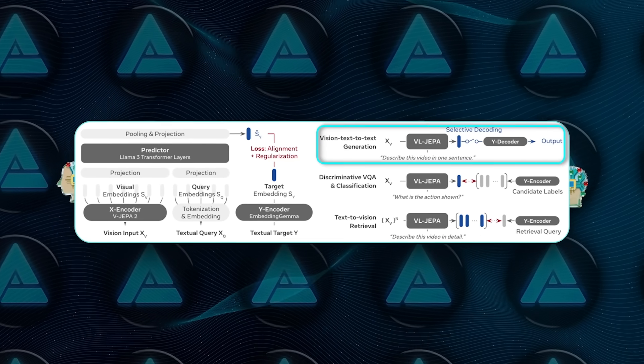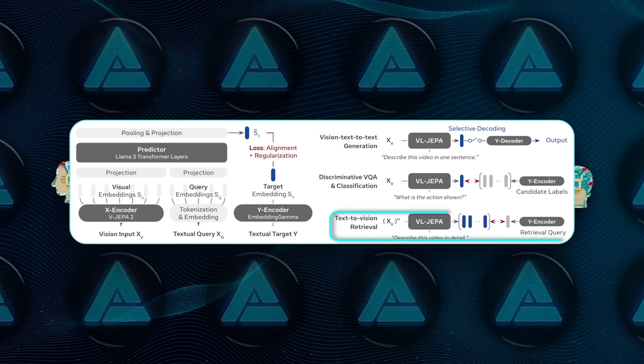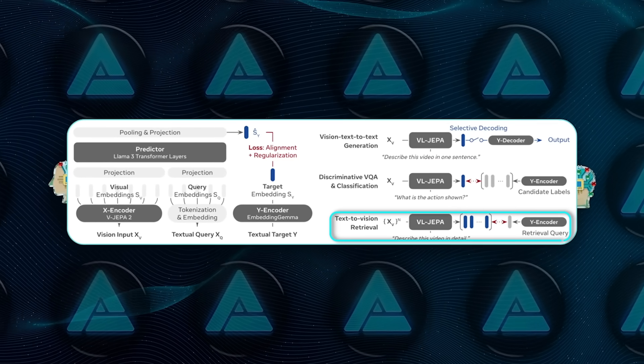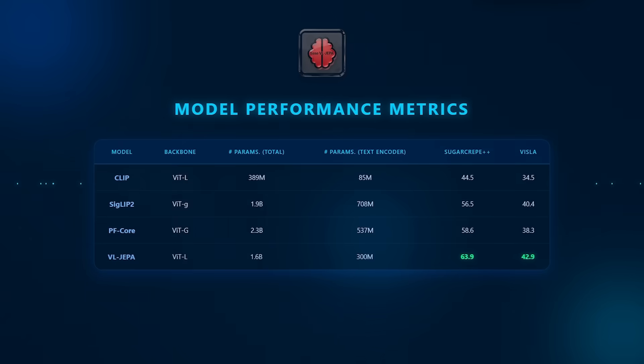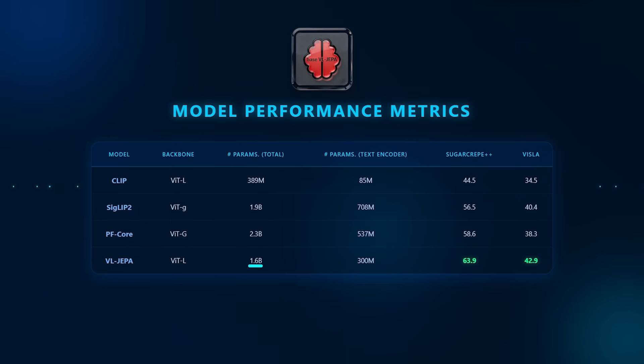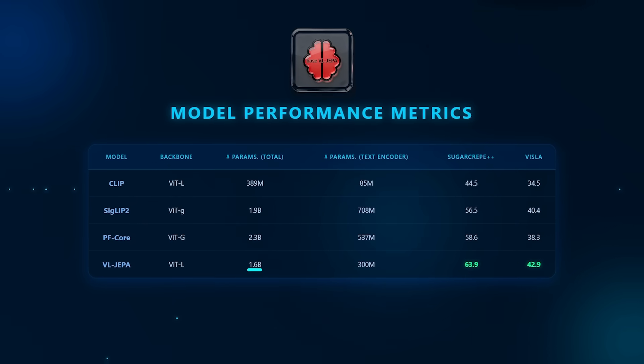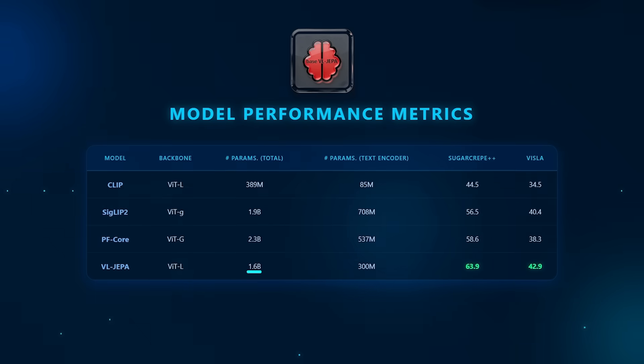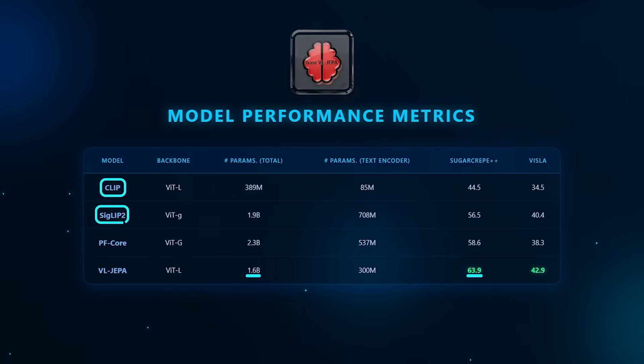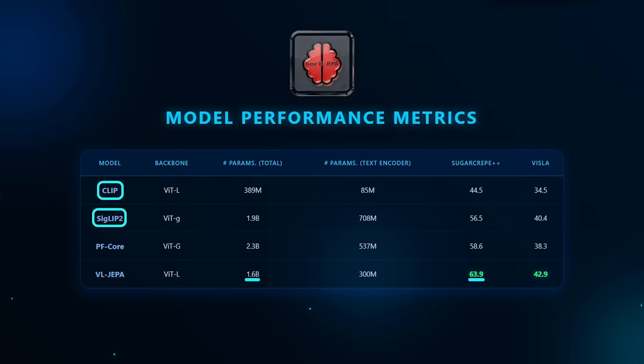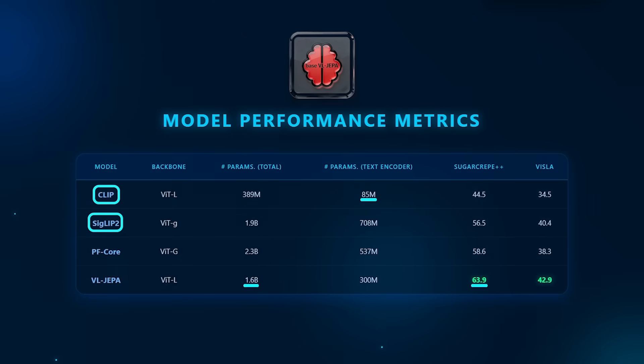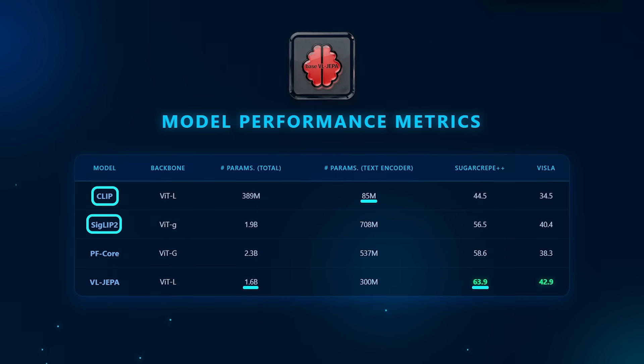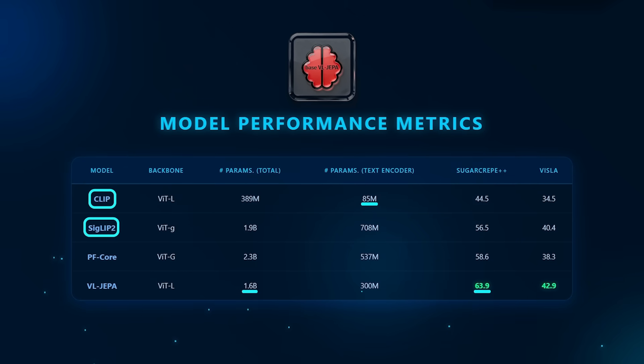On eight video classification datasets and eight text-to-video retrieval datasets, the base VLJEPA model, with 1.6 billion parameters and only about 2 billion training samples, outperforms CLIP, SIGLIP2, and Perception Encoder on average. Some of those baselines have seen up to 86 billion samples. After supervised fine-tuning, the VLJEPA SFT model improves even further.